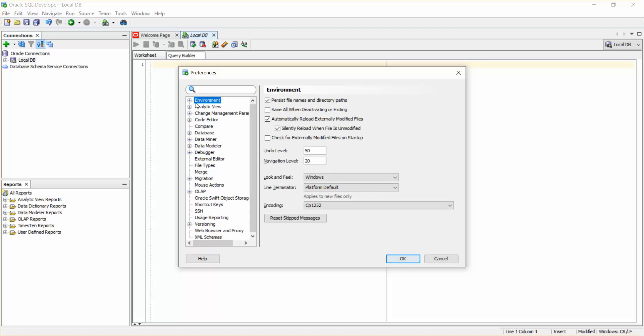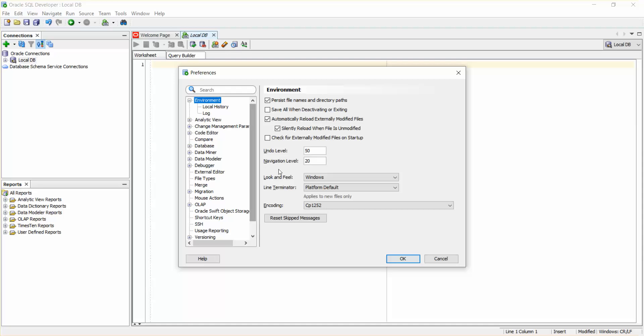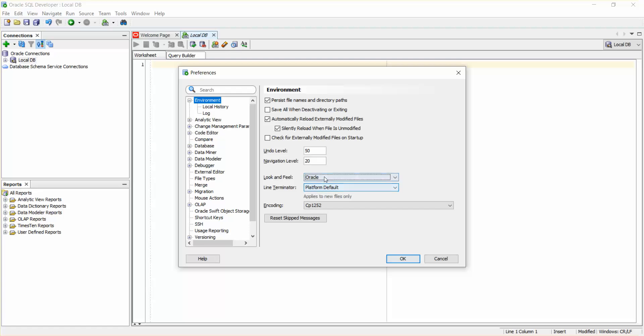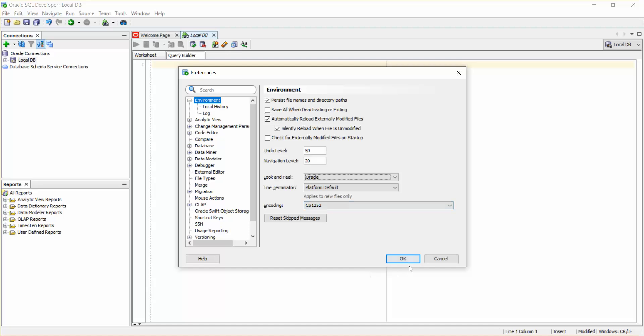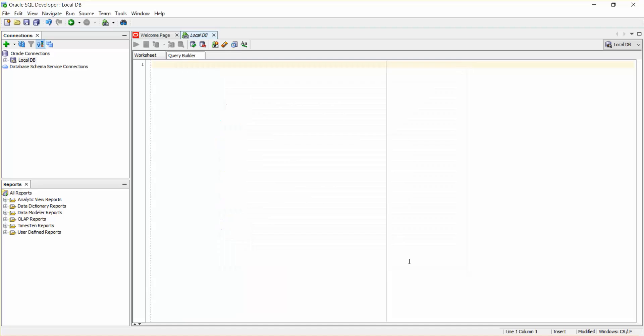and go to Environment. To the right you can see Windows look and feel. By default it was Windows, so I'll change it to Oracle. Just click on OK. This will ask for